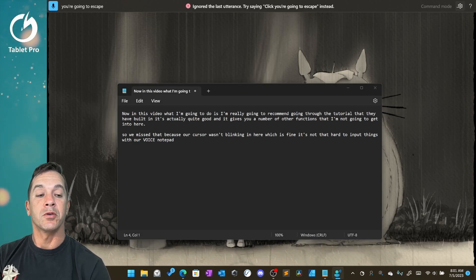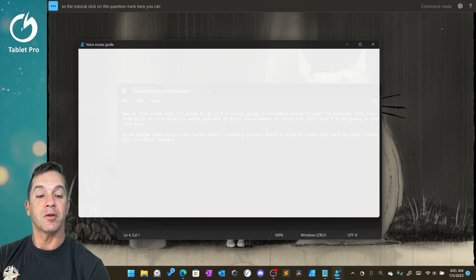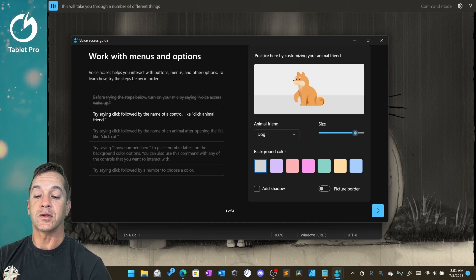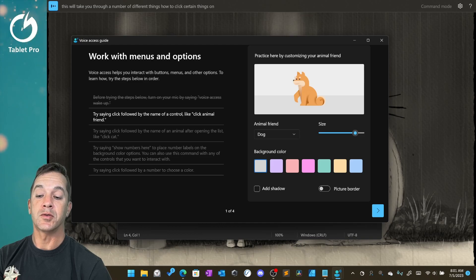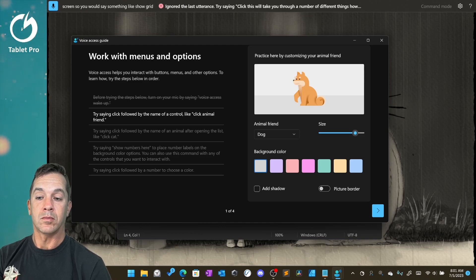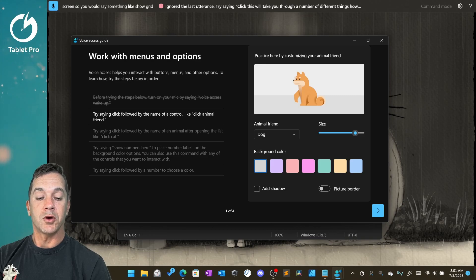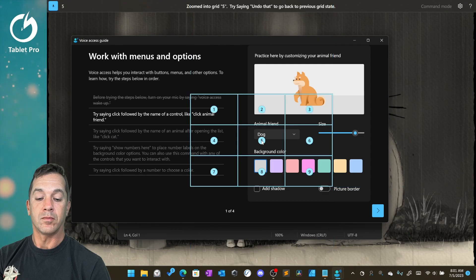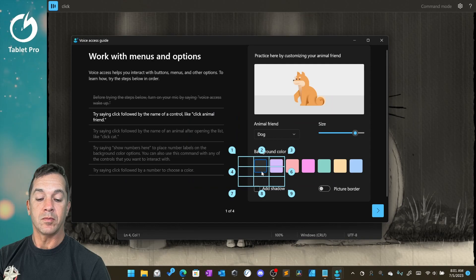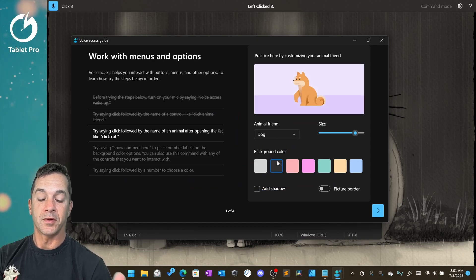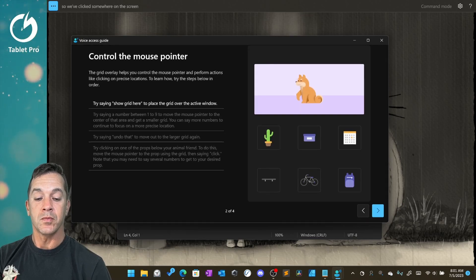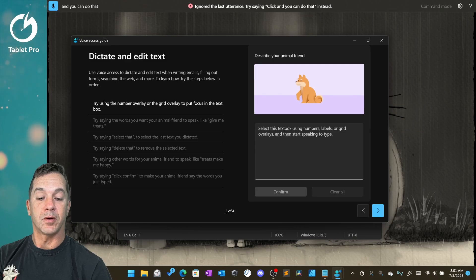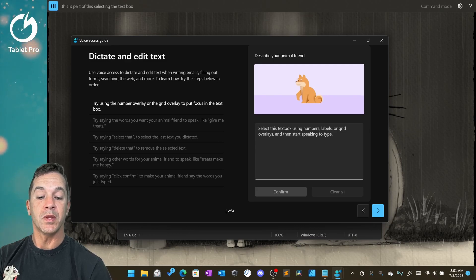So the tutorial, click on the question mark here. You can see start interactive guide. This will take you through a number of different things, how to click certain things on the screen. So you would say something like show grid. Show grid. Five. Eight. Click three. So we've clicked somewhere on the screen. And you can do that. This is part of selecting the text box using numbers.